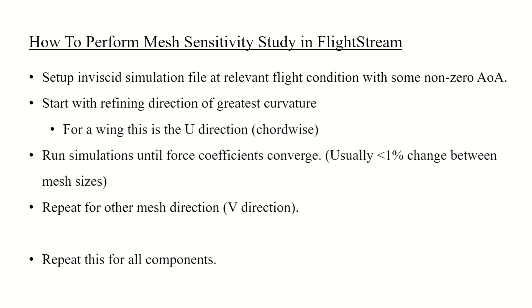First you'll want to refine your model in the direction of greatest curvature. For wings this is typically the u-direction or chord-wise direction. Then iterate on the mesh size until the relevant forces converge. Convergence is typically a change of about less than 1% between mesh sizes.